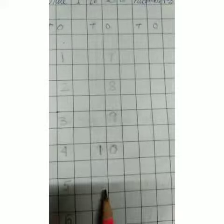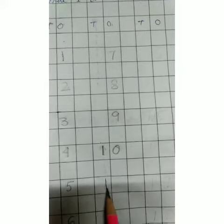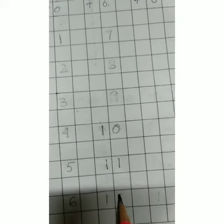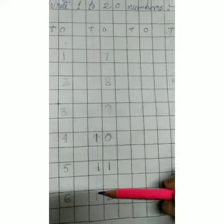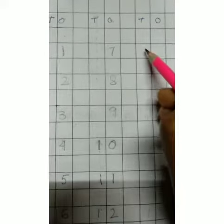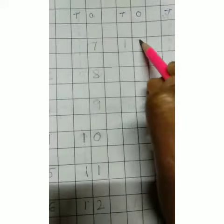One one after that - eleven. Then one two - twelve. Two is in the ones box and one is in the tens box. After twelve it's thirteen - one three. After thirteen it's one four - fourteen. After fourteen it's one five - fifteen.